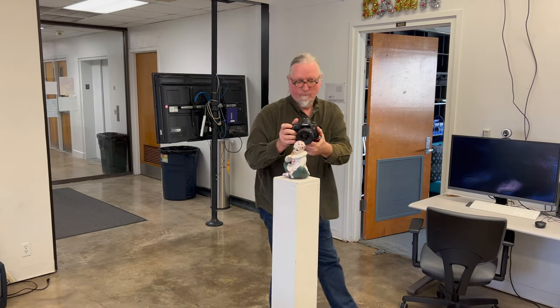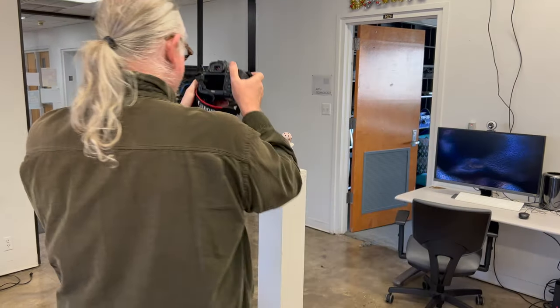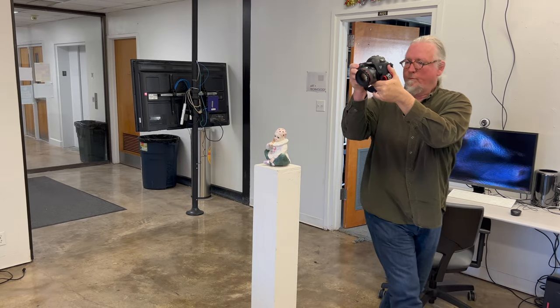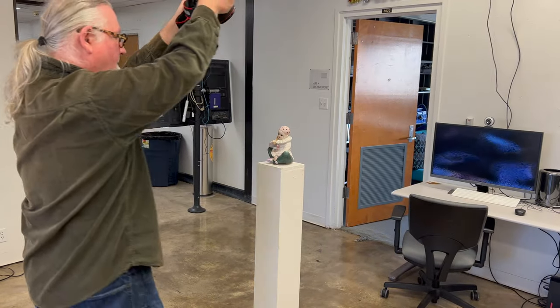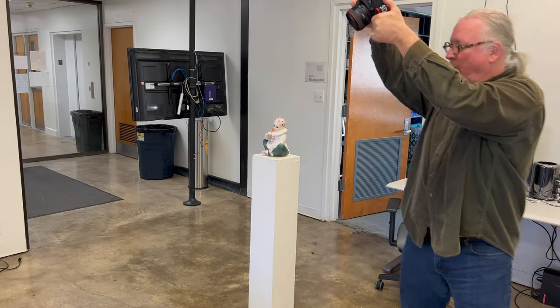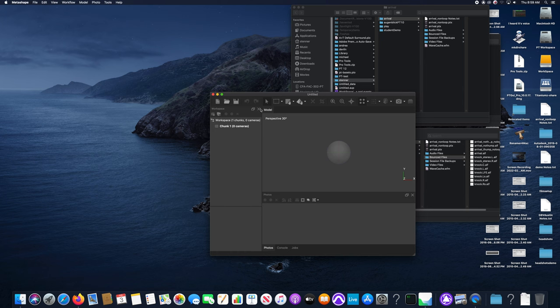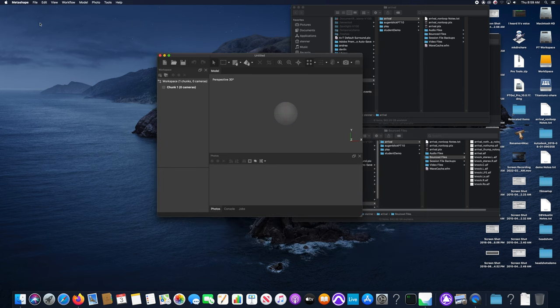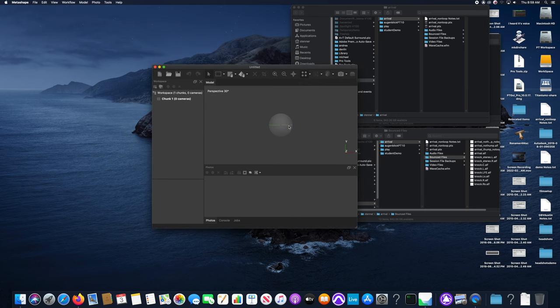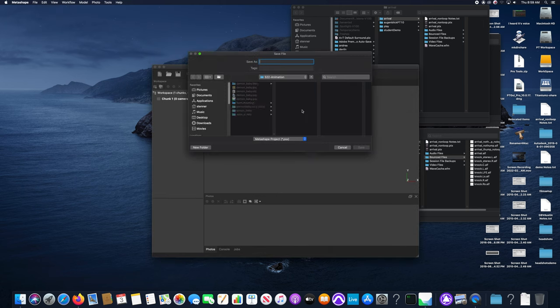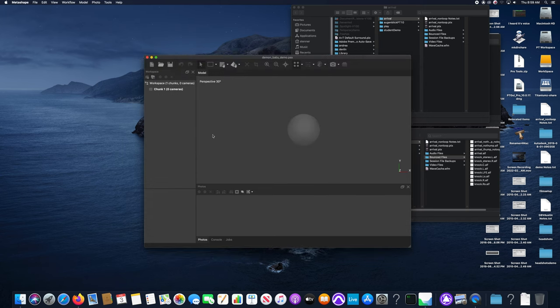The first step in the process is to take photographs of your object from multiple viewpoints. Try and get as much overlap as you can between individual shots. These were shot with a manual aperture and focus so that each one of the exposures is identically exposed. That makes it easier in the subsequent process.